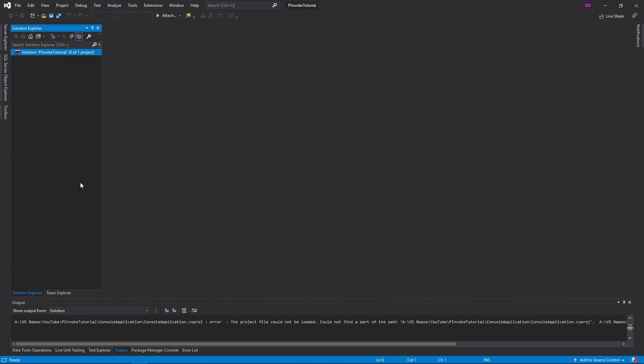Now in this episode, we're just going to be doing a simple Hello World application. We're going to have a C++ DLL that's going to print Hello World to the console, and then we're just going to call that function from a C# console application.